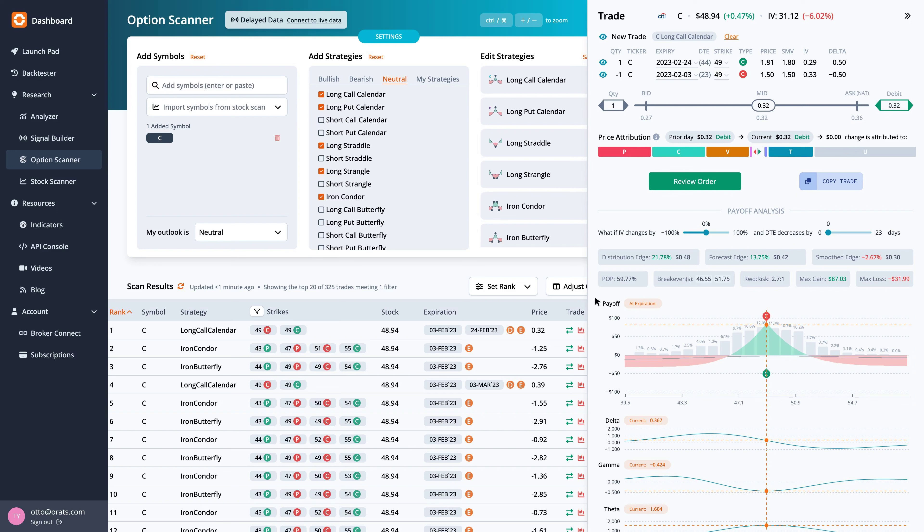For this trade the probability of profit is 59.77%. The reward to risk divides the max gain by the max loss.